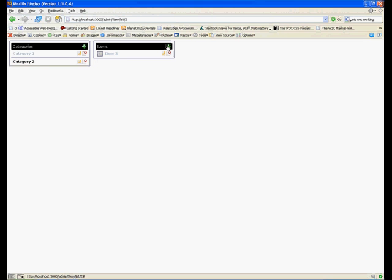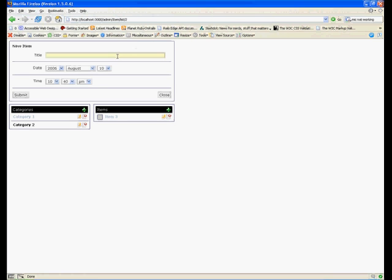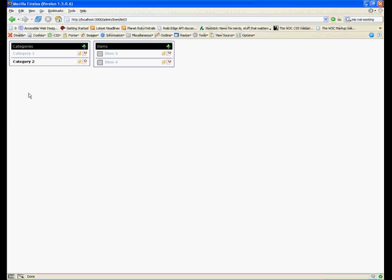I'm going to add a new item here, which we're going to call item four. I'm just going to use the default date and time, which is now. Hit submit.